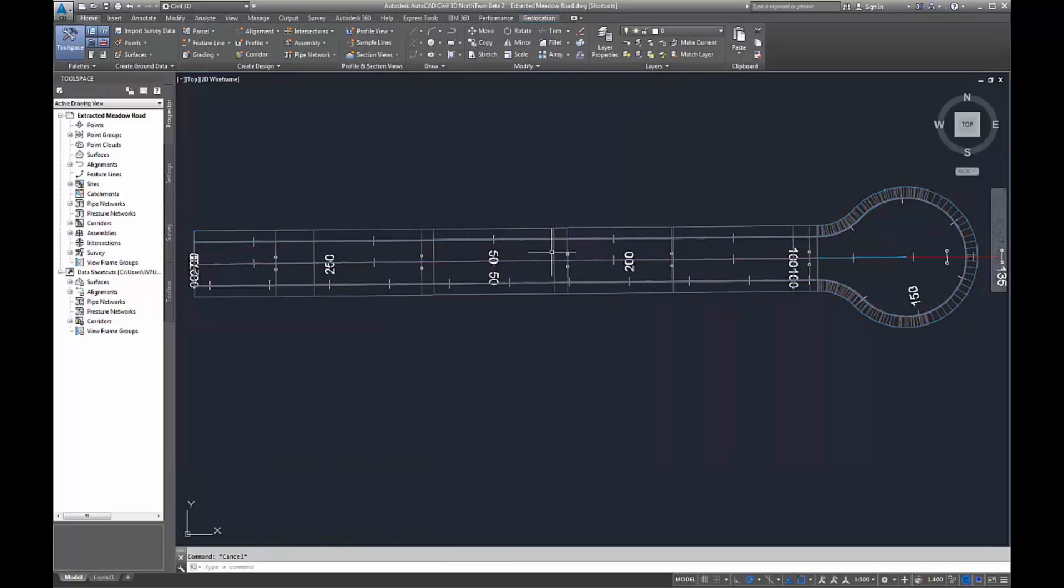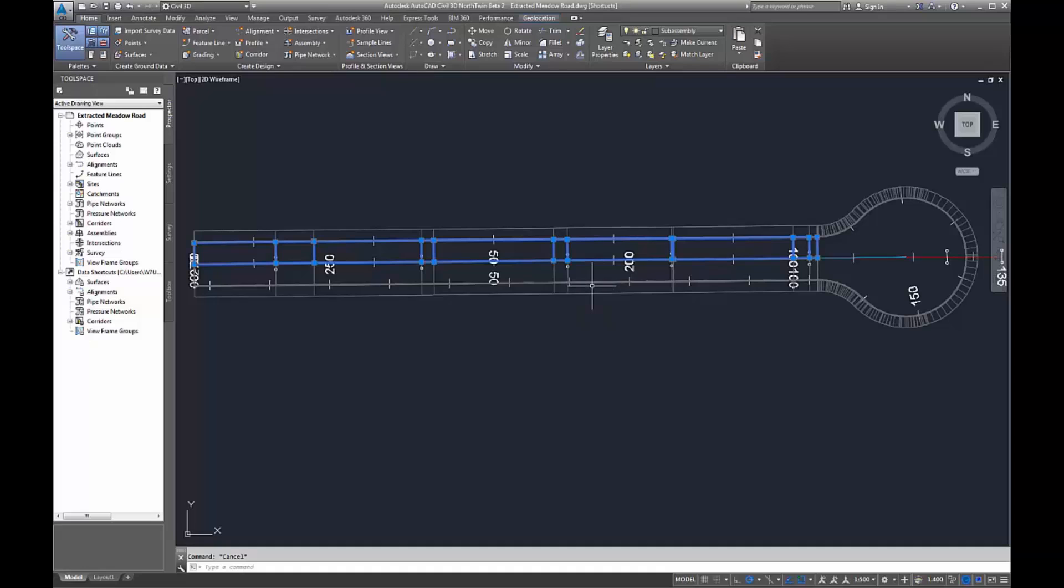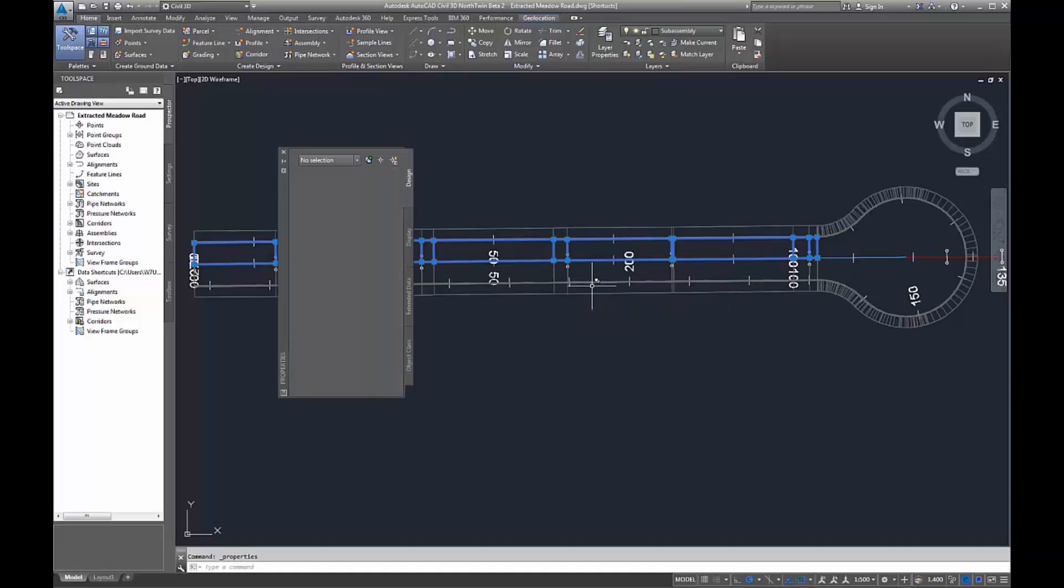If you create the corridor solid, you can then select different elements within it and it will create each layer based on that.